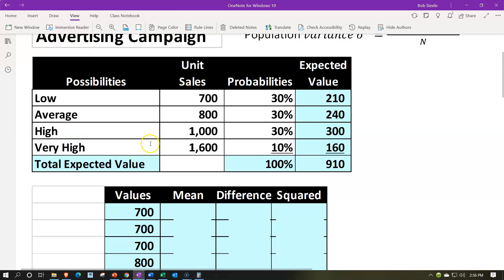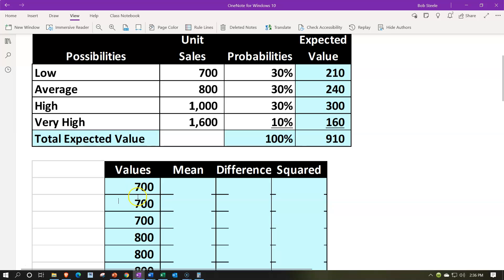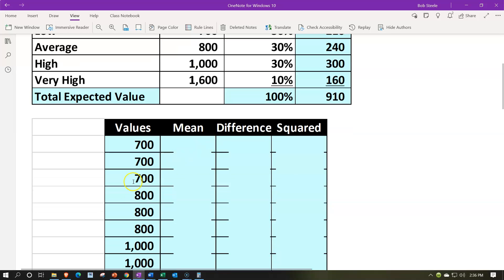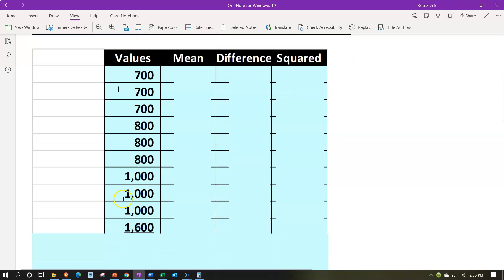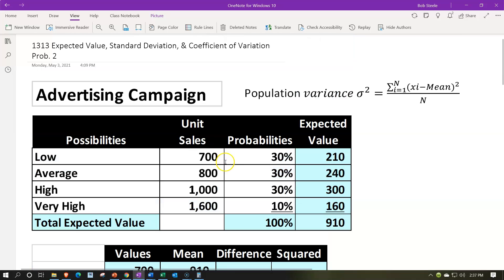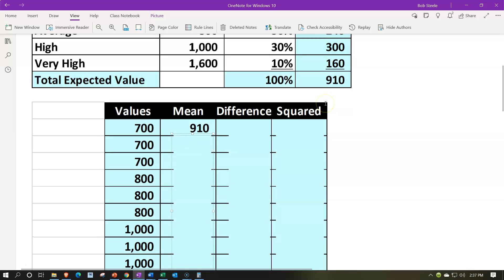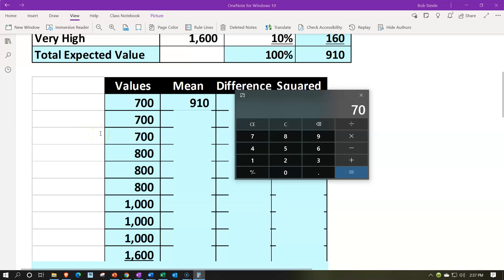To build the number series, we weight by percentages: 30% → three of each value, 10% → one. So we have 700, 700, 700, 800, 800, 800, 1000, 1000, 1000, 1600 — ten numbers total. We calculate the mean as (700×3 + 800×3 + 1000×3 + 1600×1) ÷ 10 = 910. This matches our expected value of 910, confirming that the expected value is simply the weighted mean.